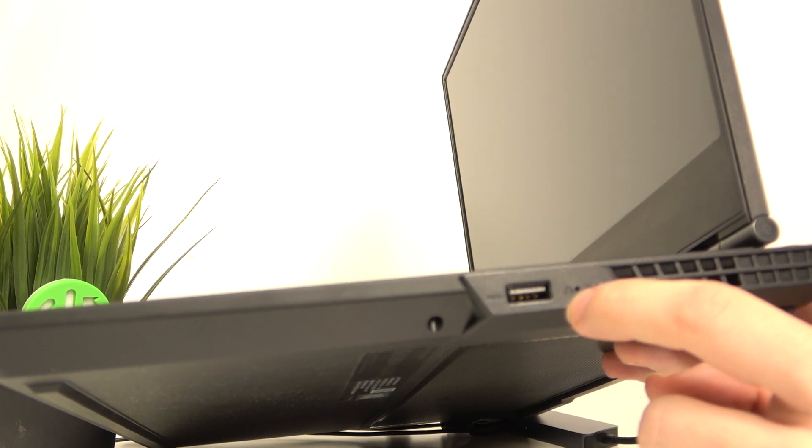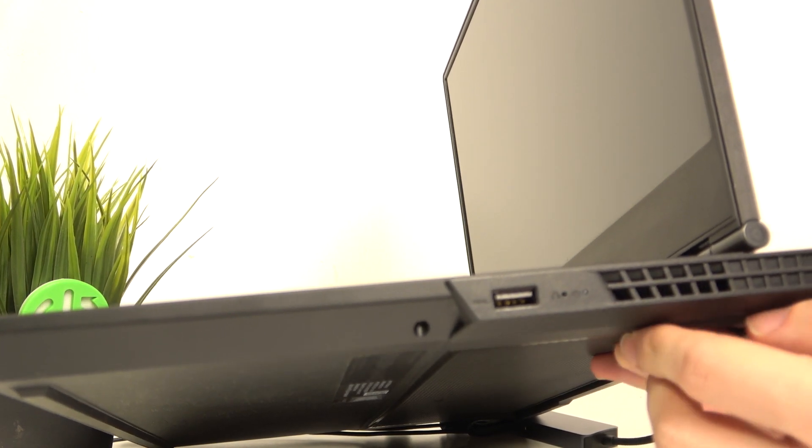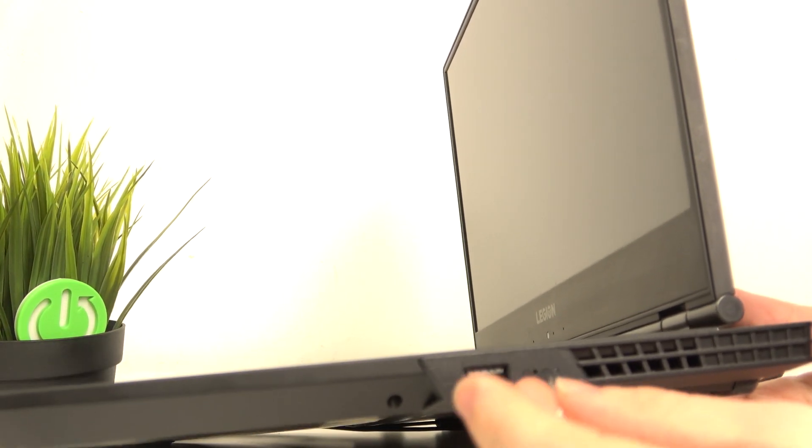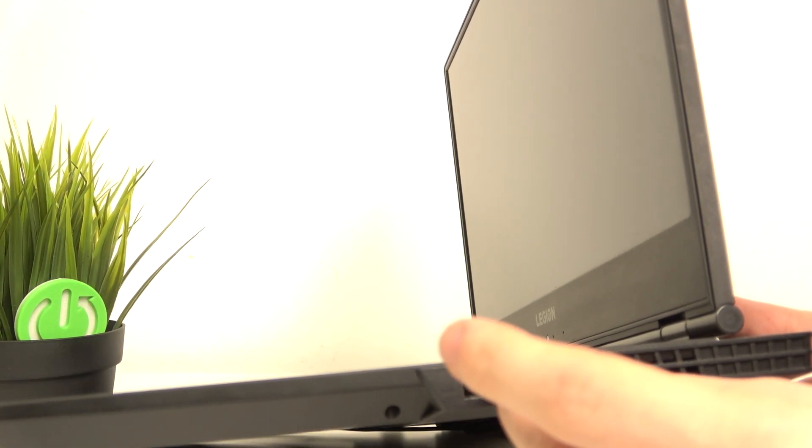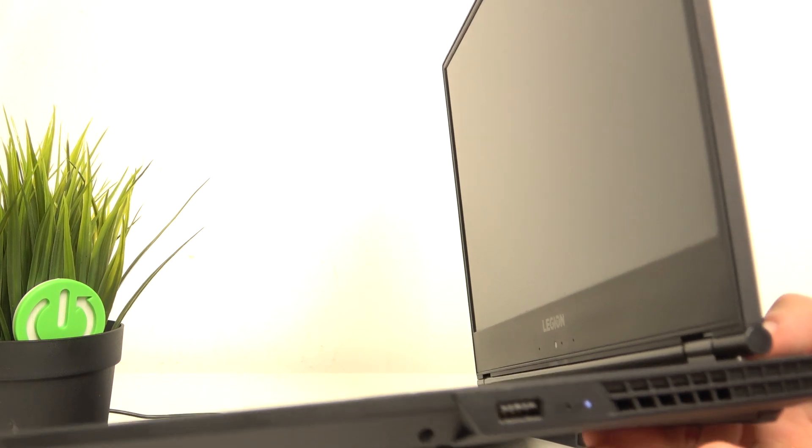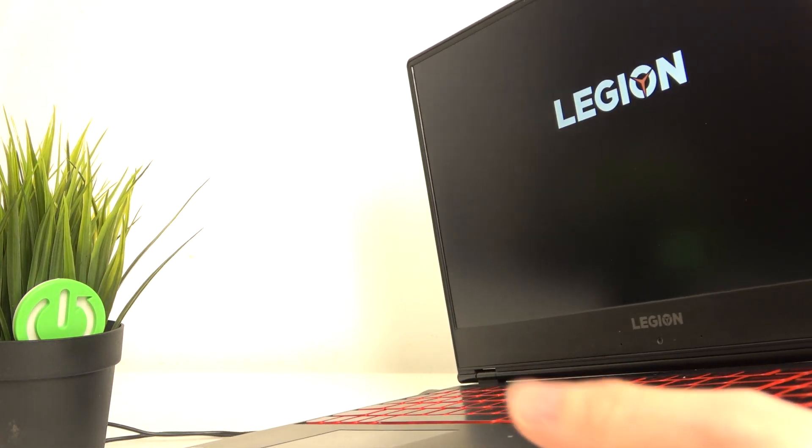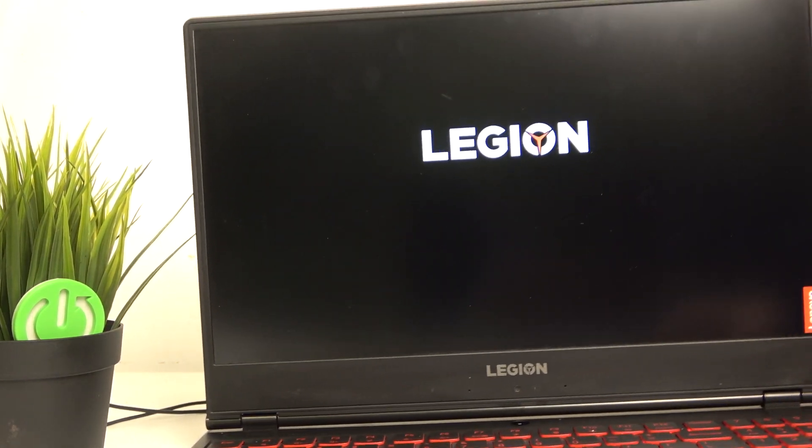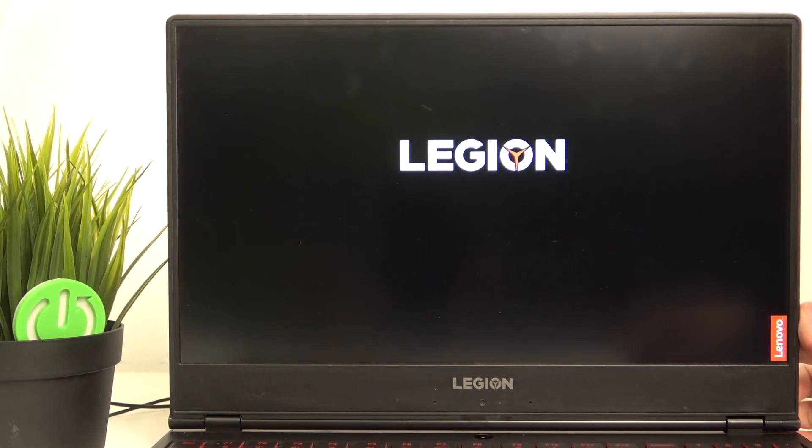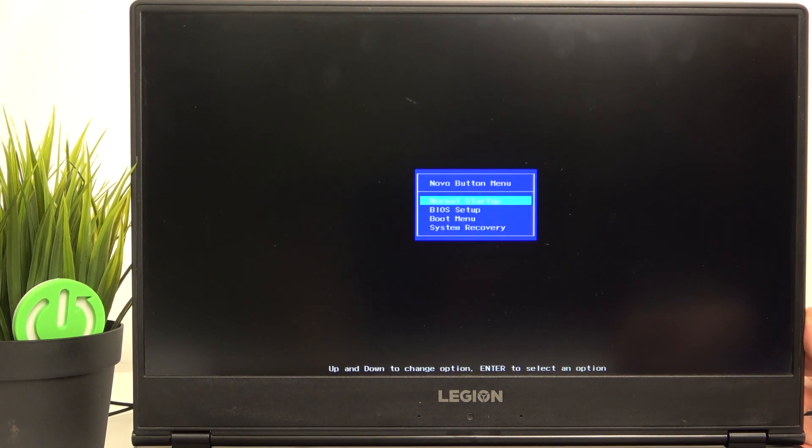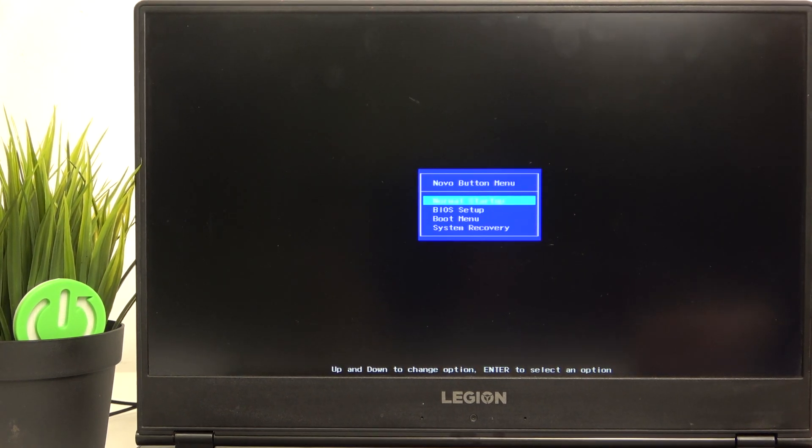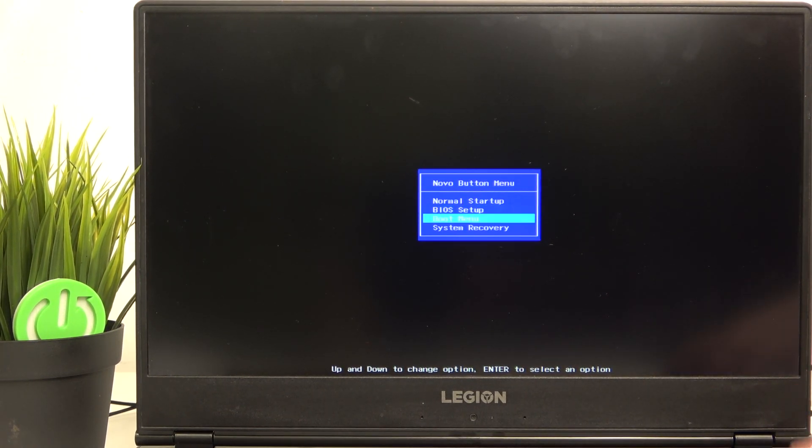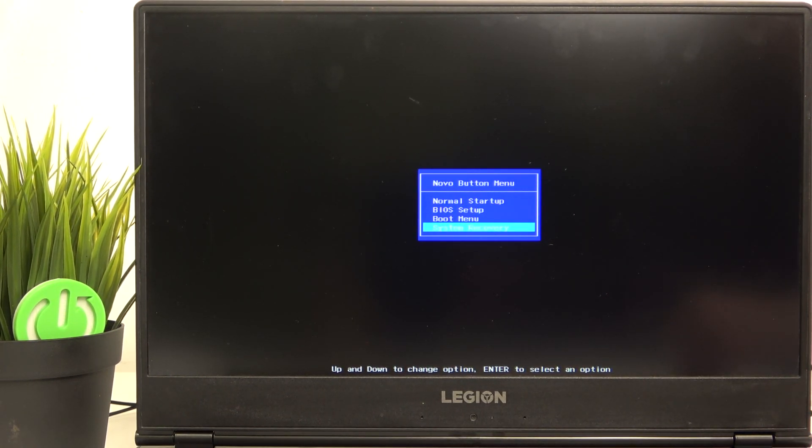See this is the hole and you need to put your needle into it. Then it'll light up, your laptop will turn on and it'll show you the Novo menu, the so-called Novo menu. Here you need to select system recovery with arrows and click on enter.